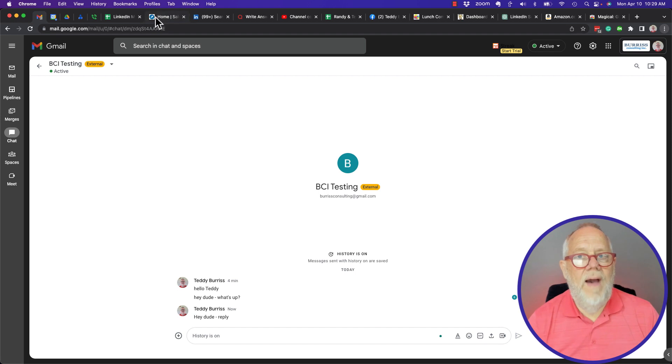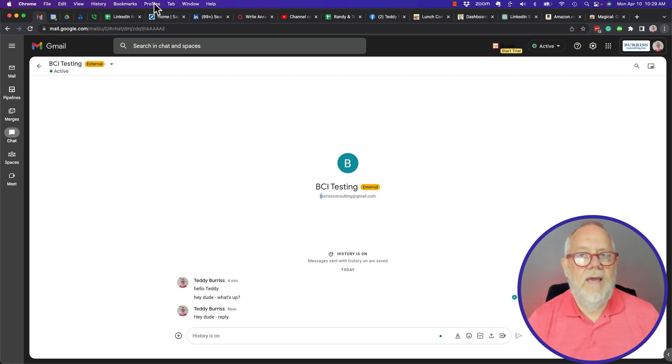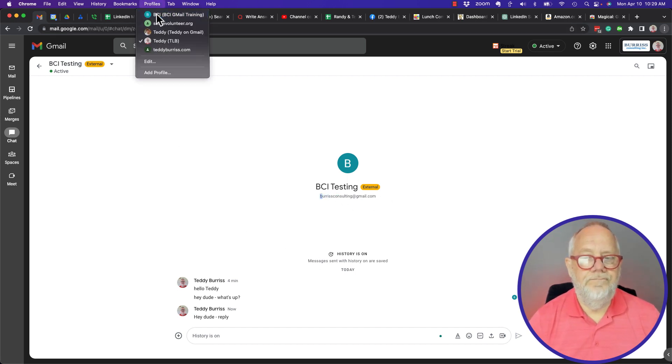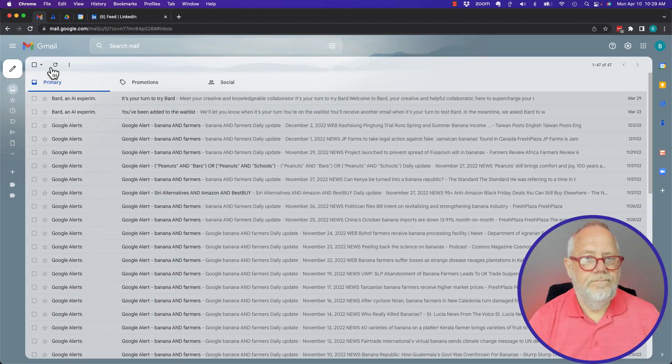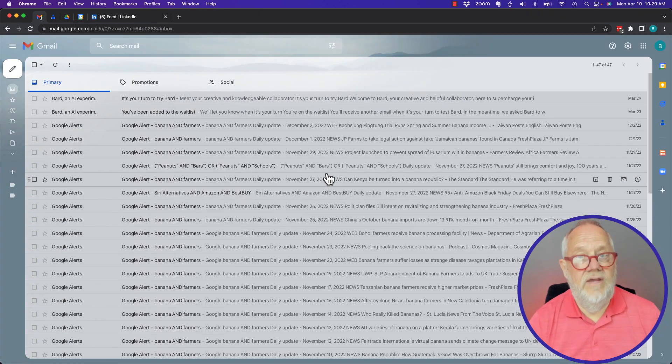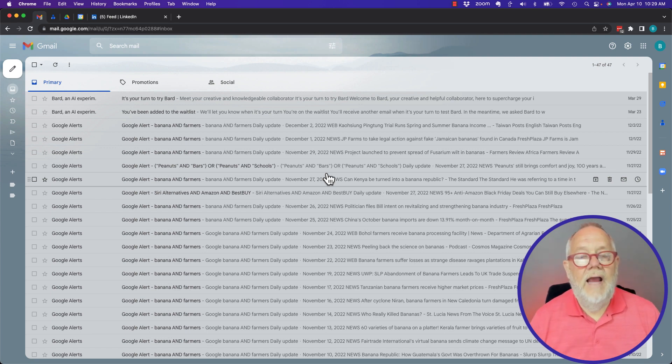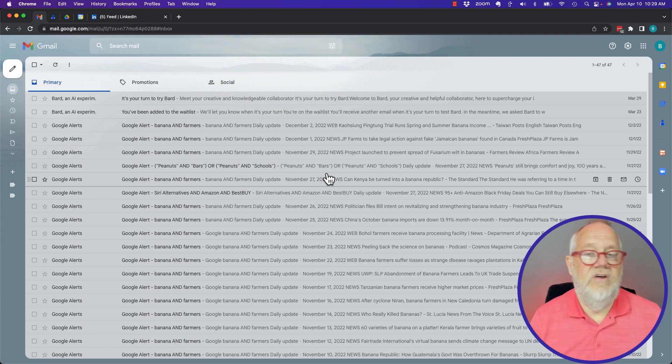But if I go back to that account, Burris Consulting at Gmail, look at it. Because I don't have Chat on, I don't see it. Bottom line is I can't delete Chat, I can simply ignore Chat.